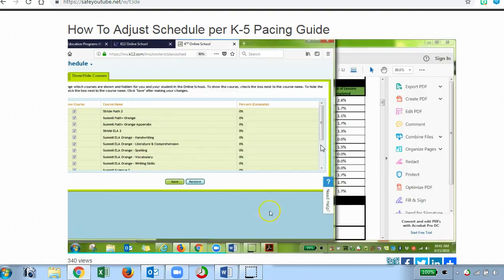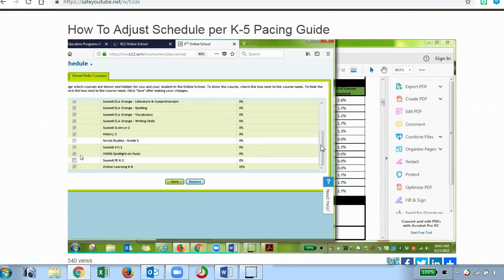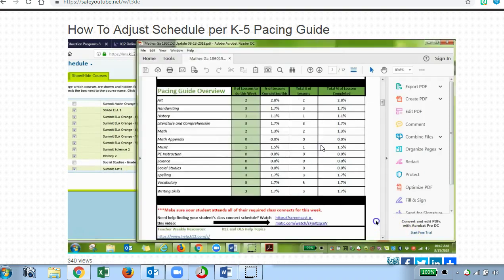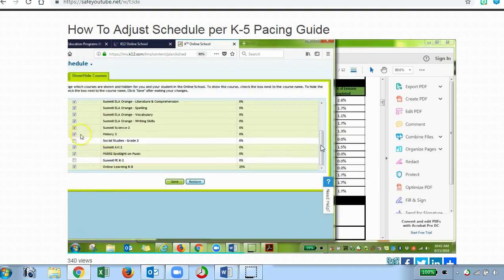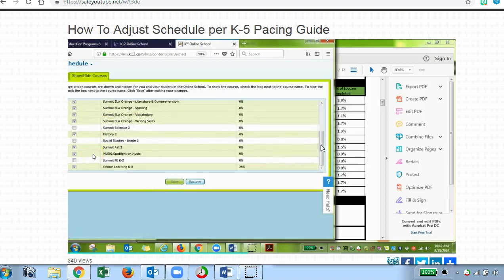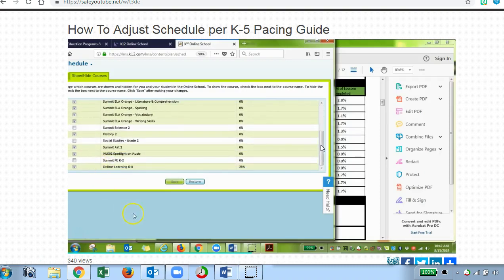Let me show you what that looks like. First, we're going to find the math appendix and uncheck it. Then I'll scroll down — social studies was already unchecked, so I'll keep that unchecked. PE needs to be unchecked. Then we'll go back to confirm science is unchecked as well. I'll scroll down to get to science and then click Save. By doing this, those four courses will not populate when we go to adjust based on the pacing guide.